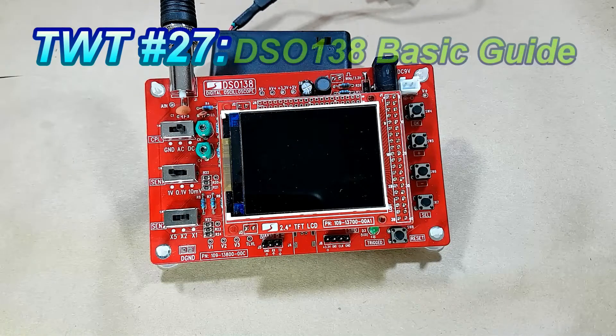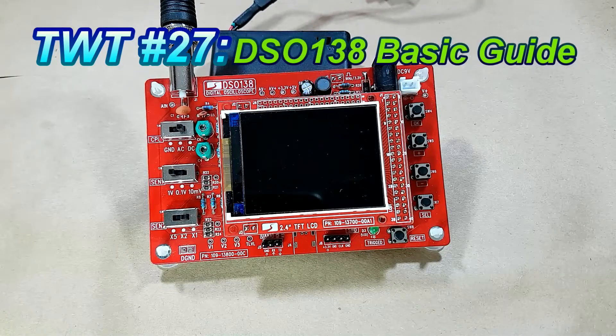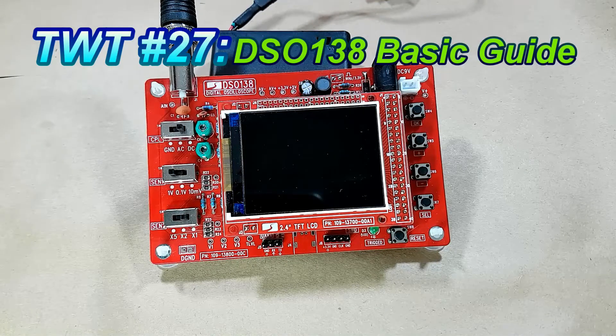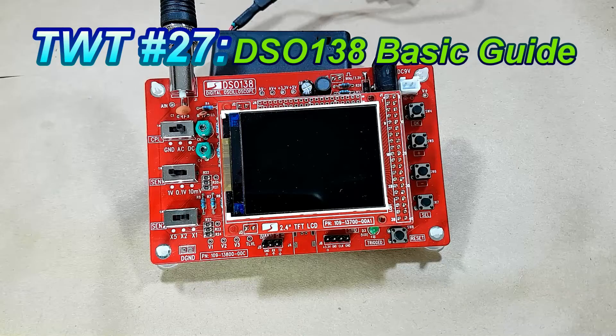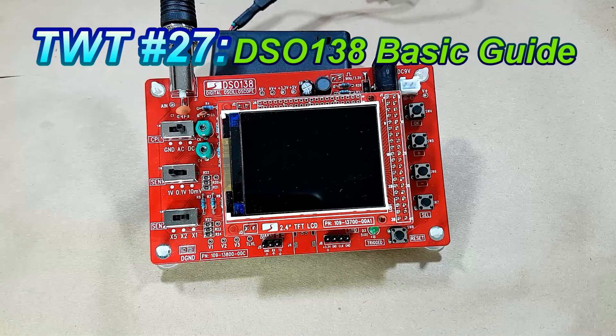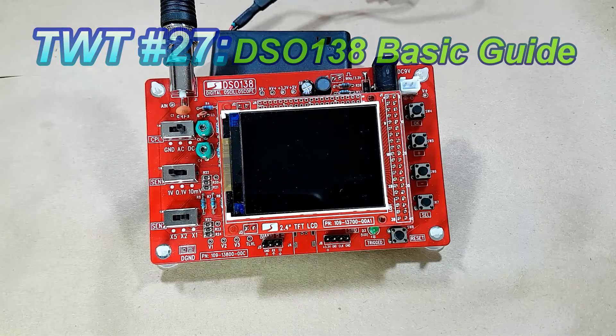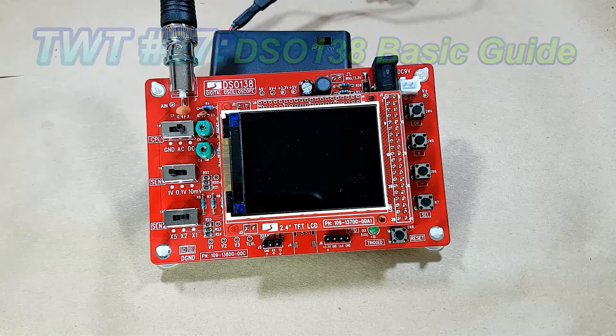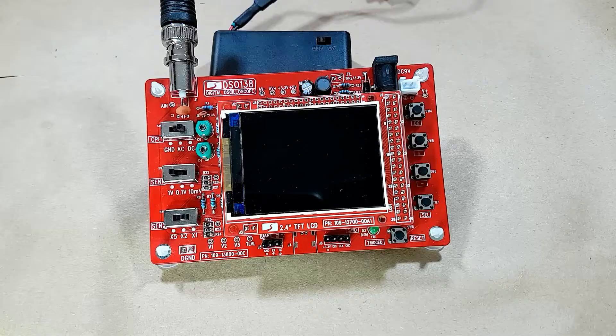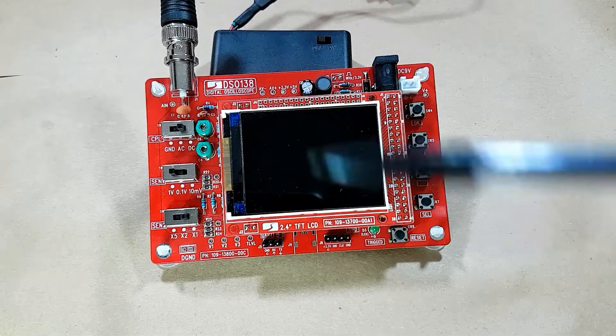Hello everyone! On one of my previous videos, somebody asked if I could do a basic how-to video for the DS0138, so that's what I'm going to do here today.